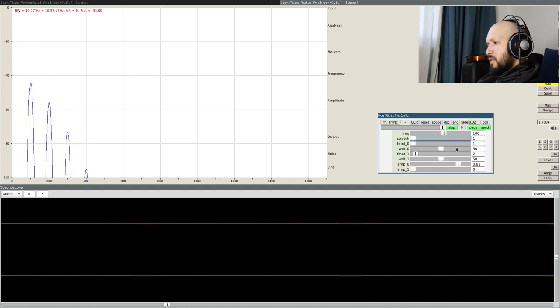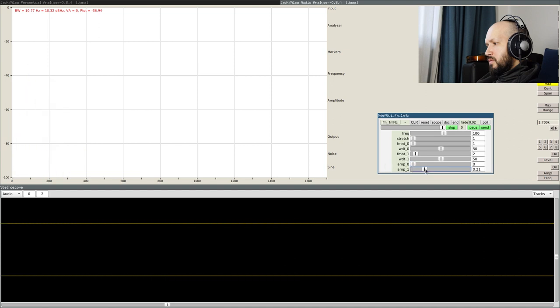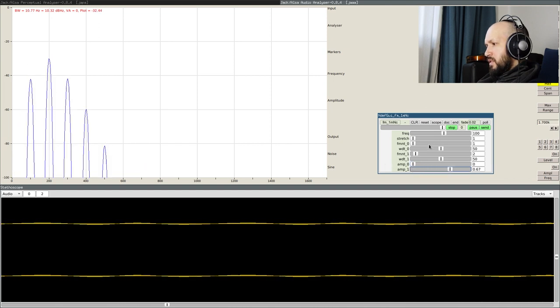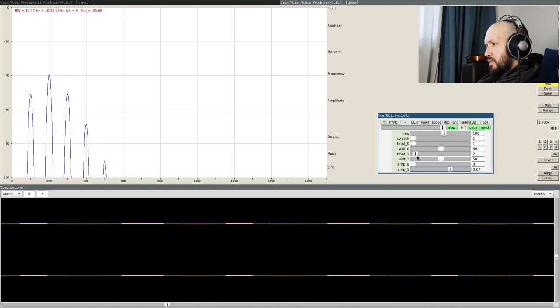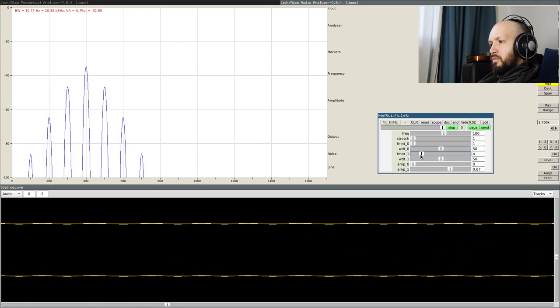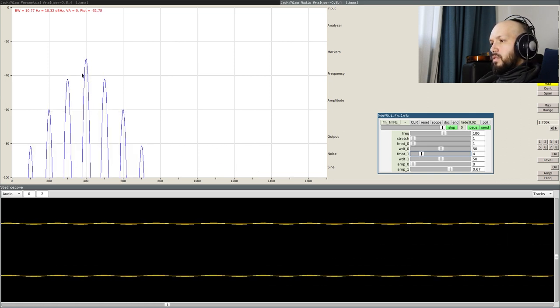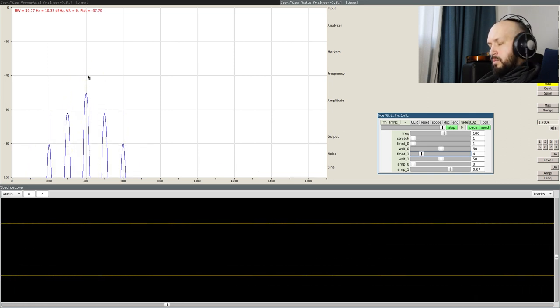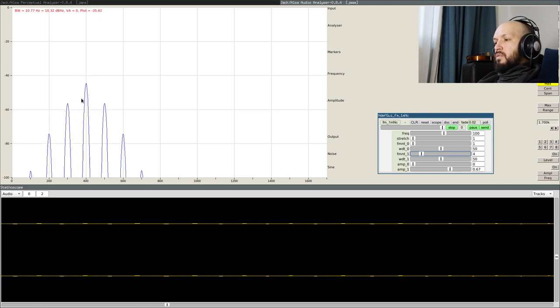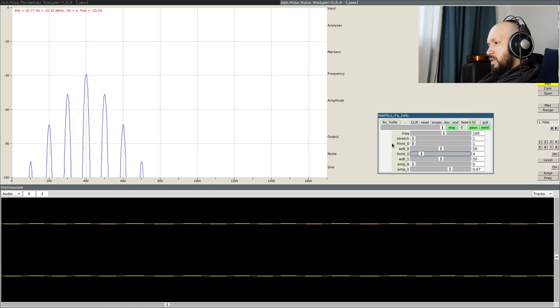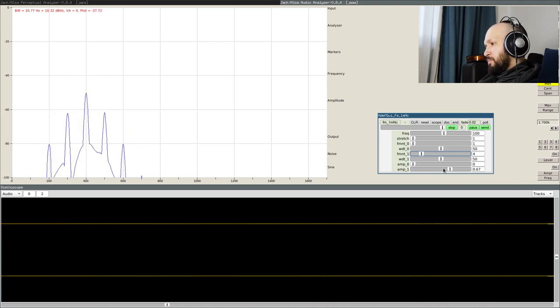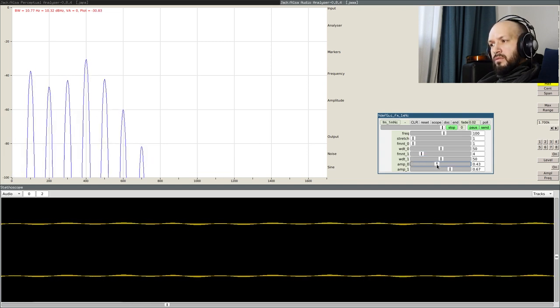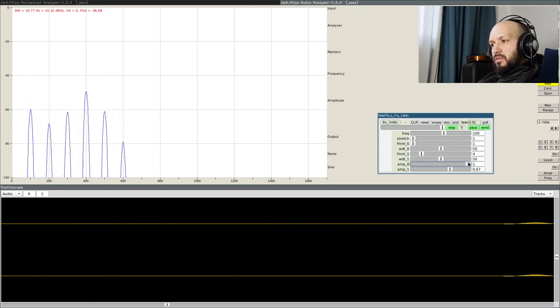So, this will always provide the fundamental in place for me. Now, the second one, let's place it at the third formant or fourth formant, yeah? The center of the formant is now on the fourth harmonic, okay?